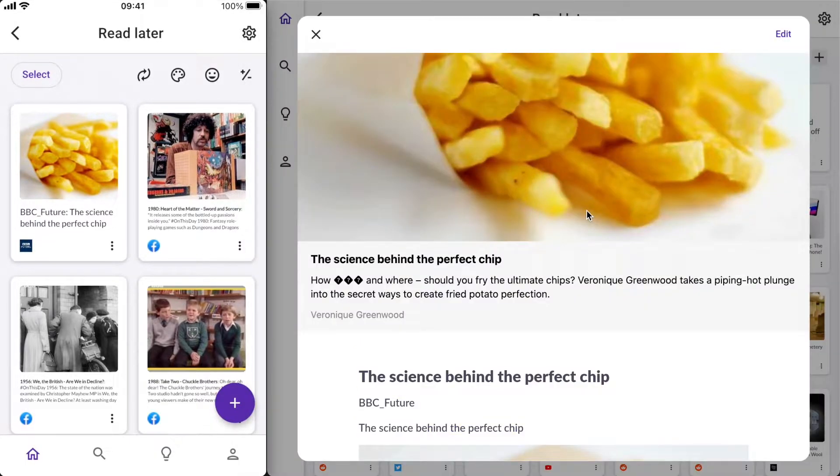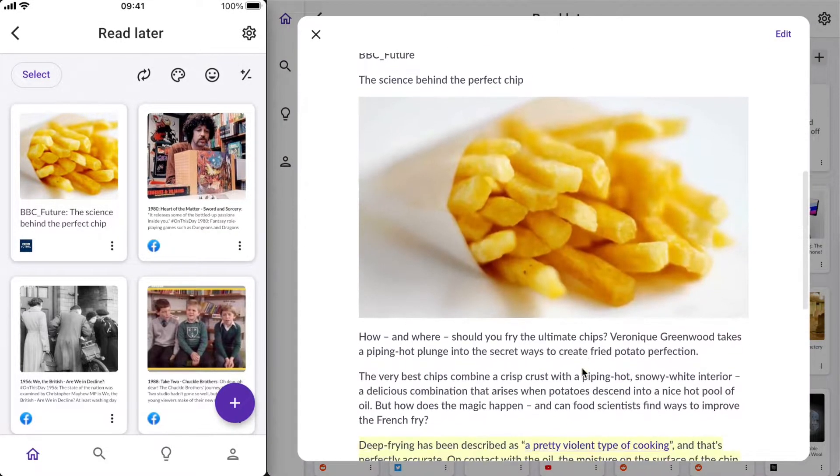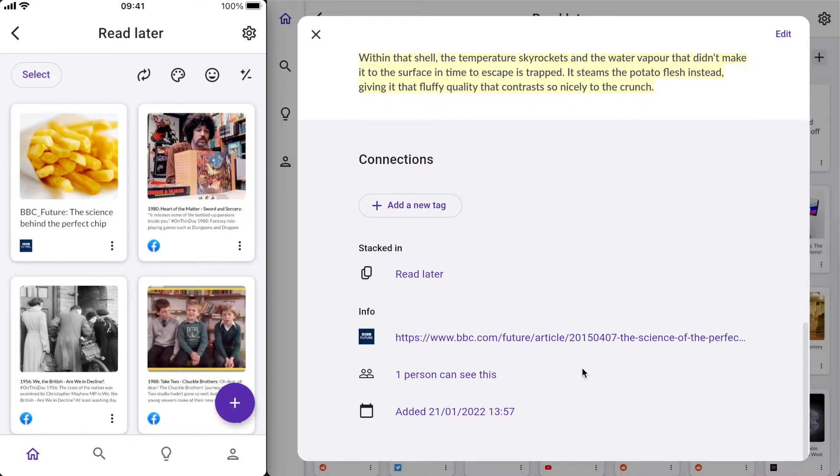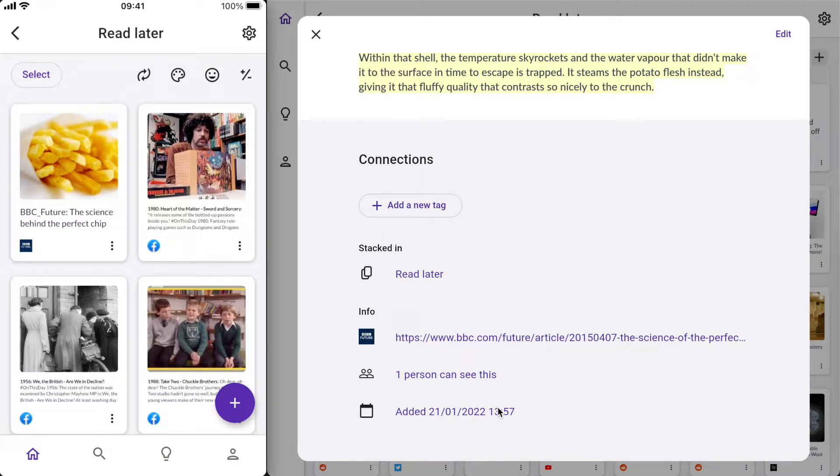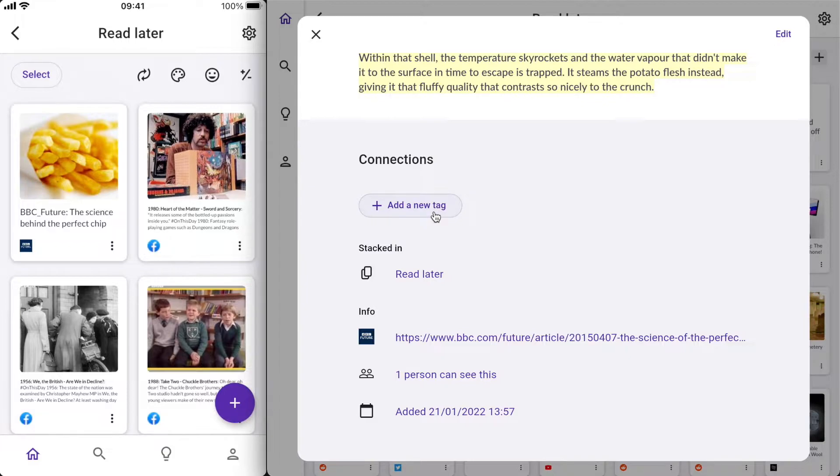I'll just scroll down to the bottom now so you can have a look at the footer of this card where it gives me more information about where this card is stacked, the original link, who can see it, and when it was added. Also the option to add some tags to it which we'll cover in another video. I'm going to close this card now by pressing close here.